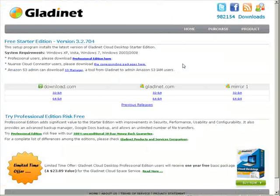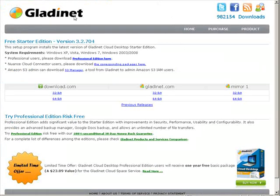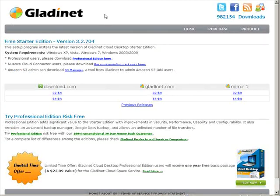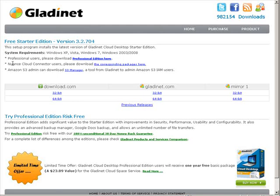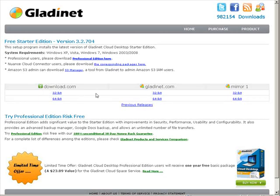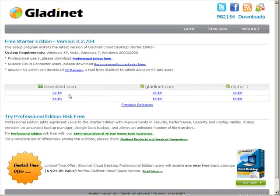So what you're going to need is a piece of software called Gladinet, so gladinet.com. Go to the download area and you want the free starter edition. So download whichever one you need, 32 or 64 bit, obviously this is for Windows. So let's download this and install.